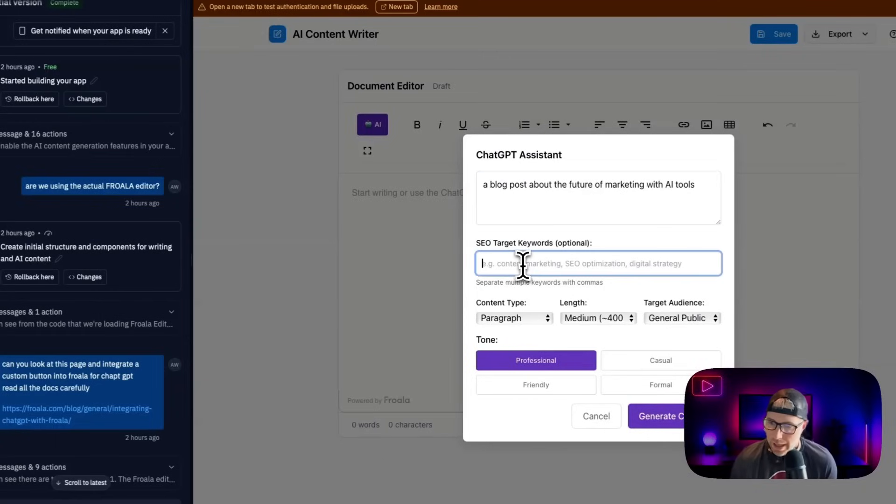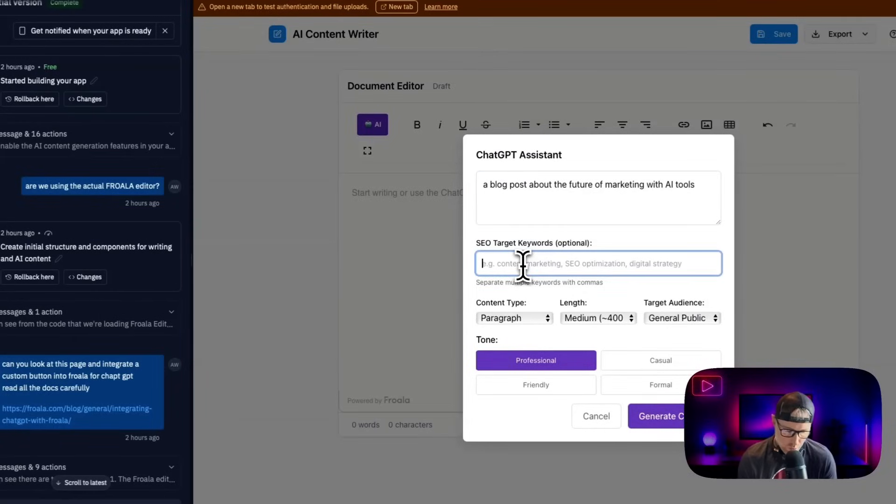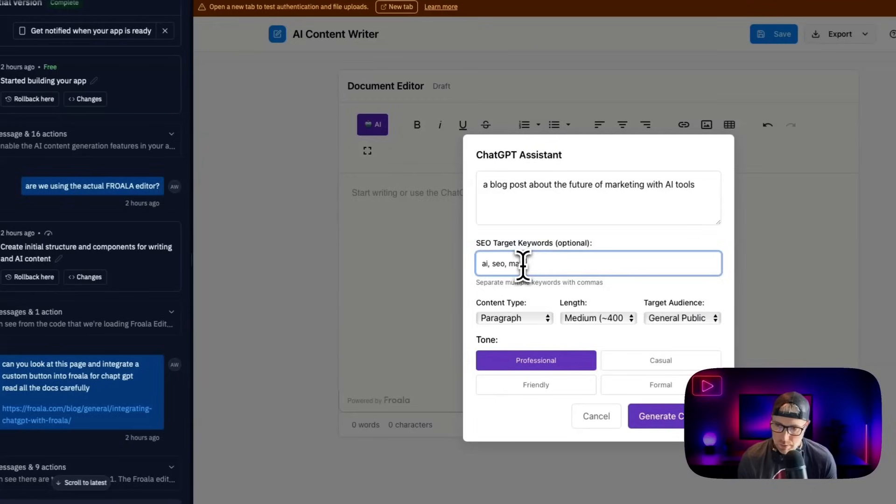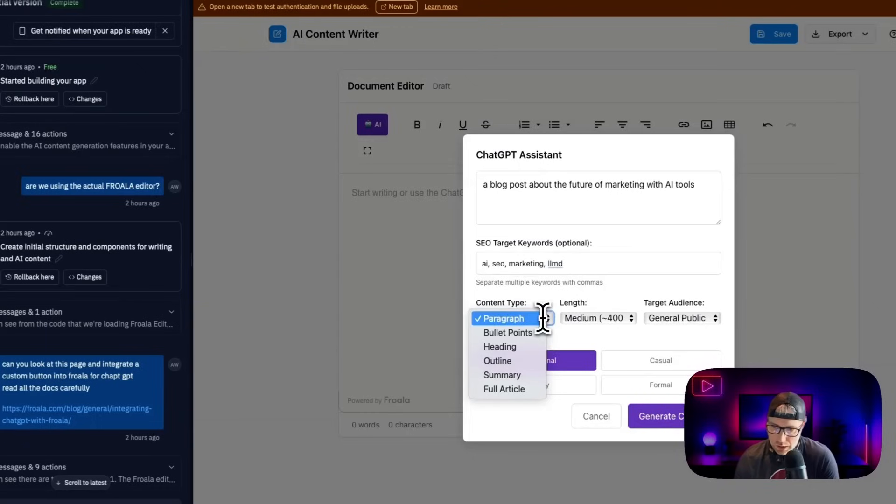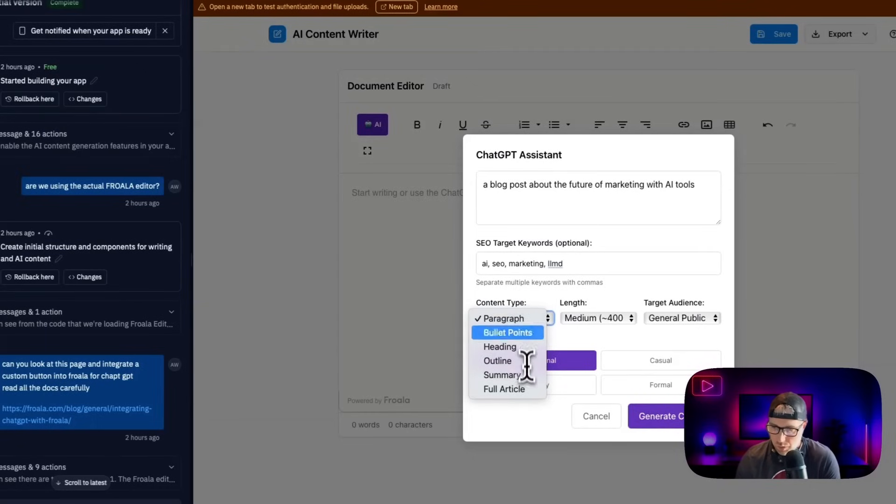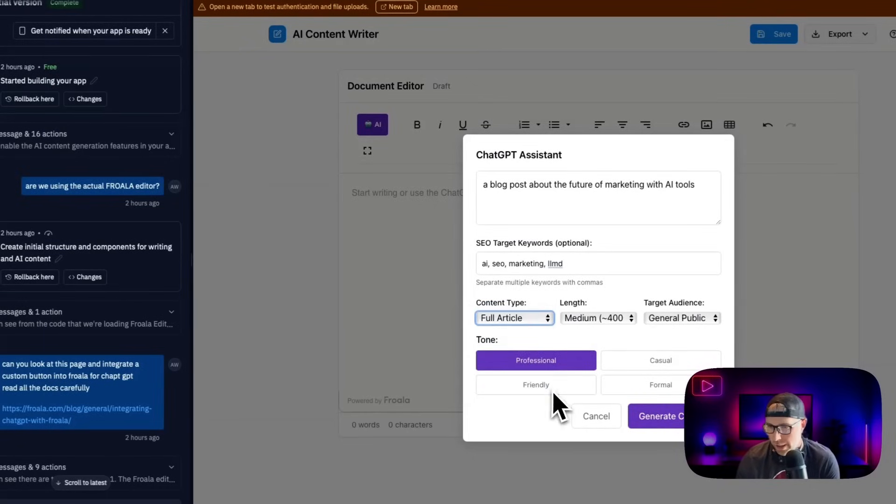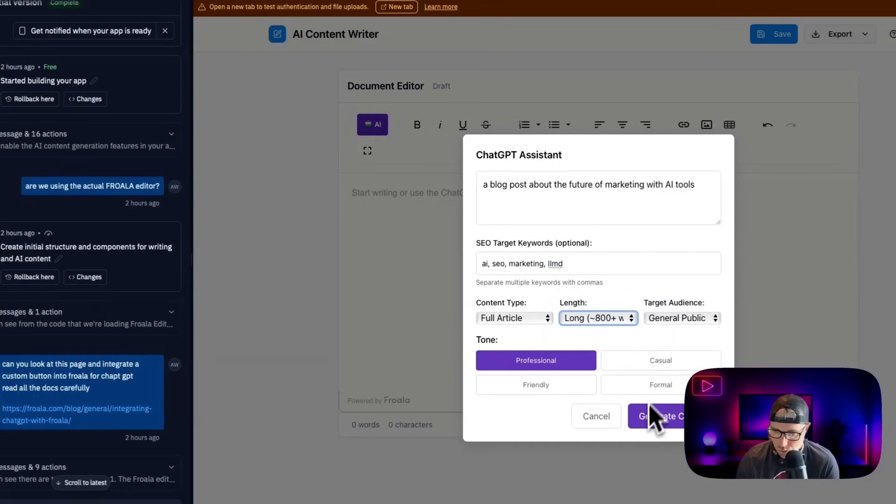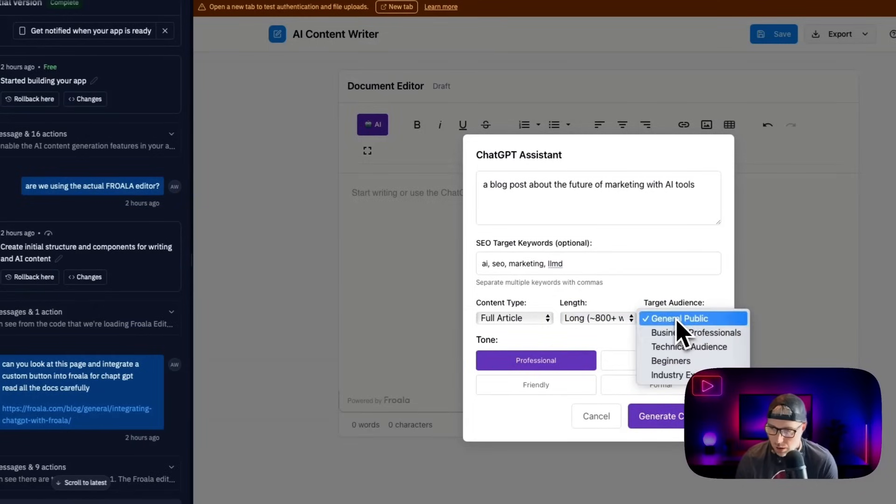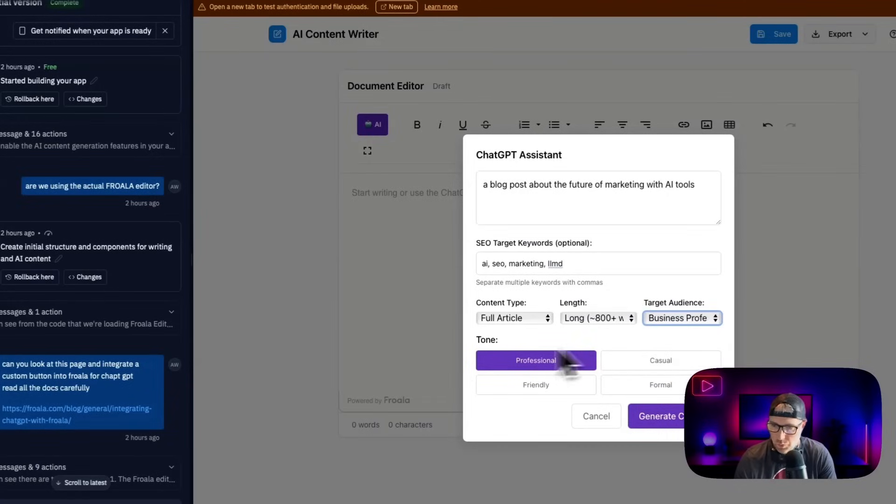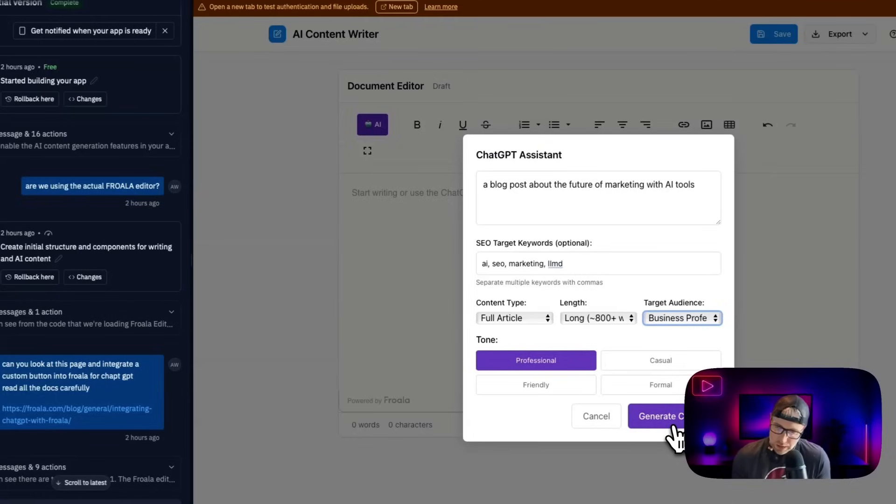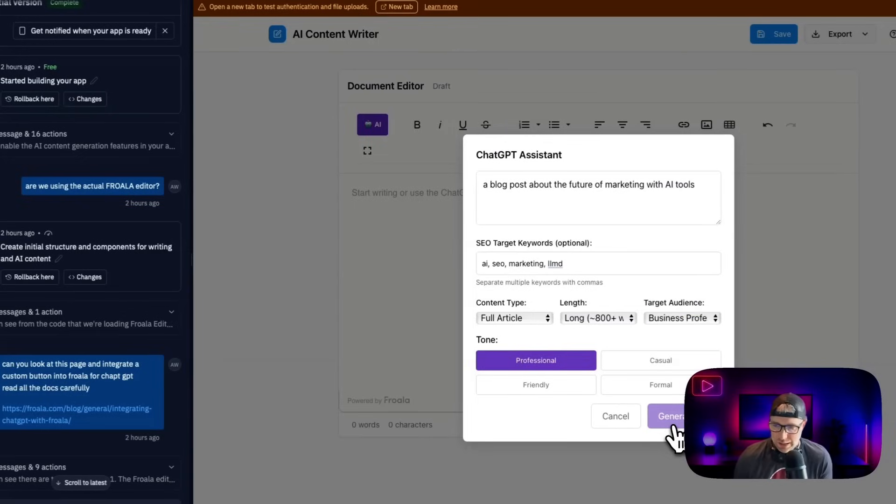That sounds pretty good. And then what we can actually do is enter our target SEO keywords. So we could say AI, SEO, marketing, maybe LLMs, okay, that should be good. Of course, this is a super basic example. But we're also able to specify what kind of content do we want to have bullet points and outline summary full article, let's just go ahead and say full article, how long we want it long 800 words, and who's our target audience is a technical beginners industry experts, let's say business professionals, and then we can actually choose the tone for the article. And since we connected our OpenAI key, we can just go ahead and hit generate content and this should work.